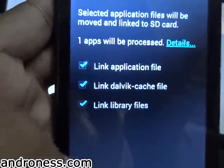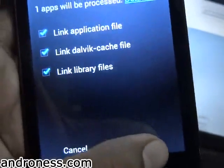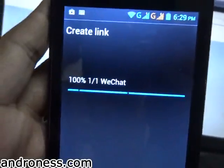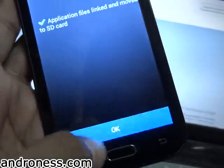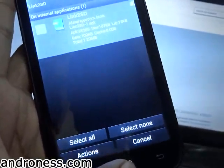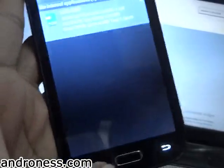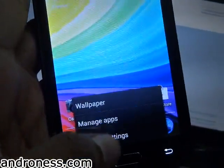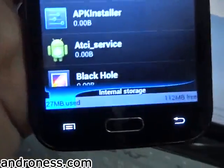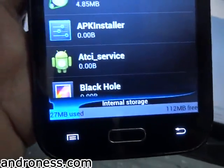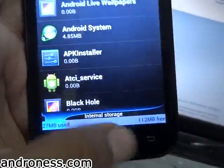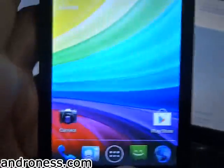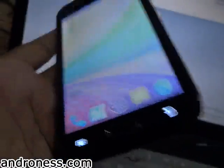Tick all the links and press OK. Only WeChat is movable — that is, linkable — right now, so it will link that. Let's check Manage Apps — you can see I have gained my space back. When you reboot it will show that space gain as well.